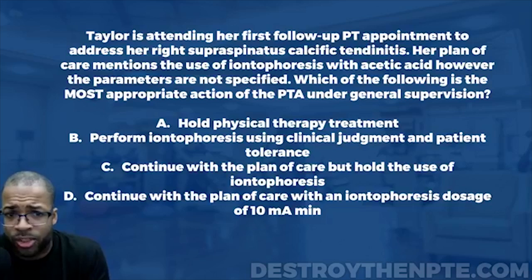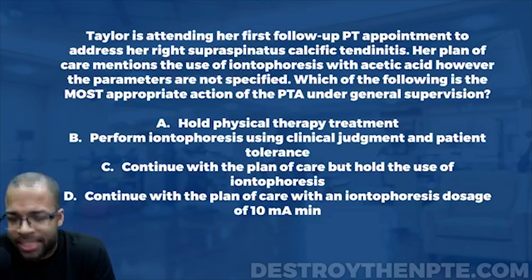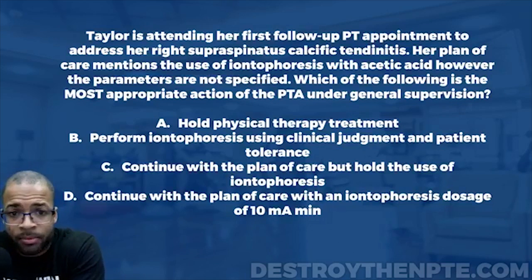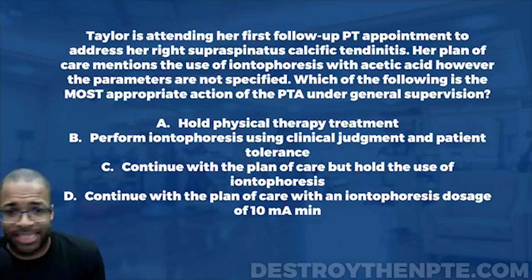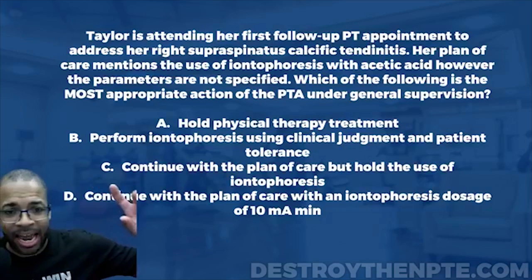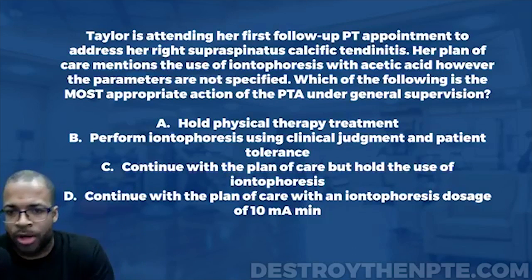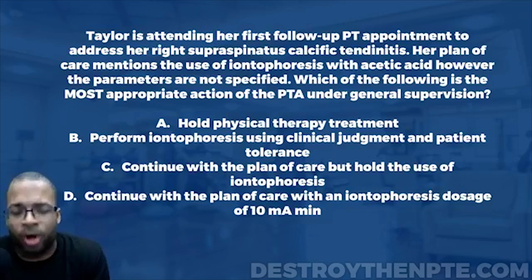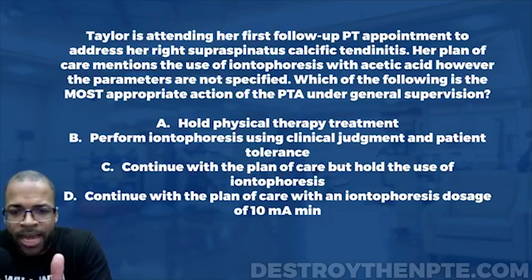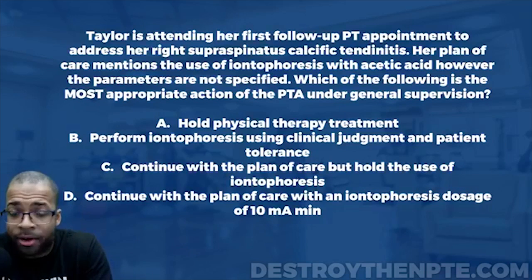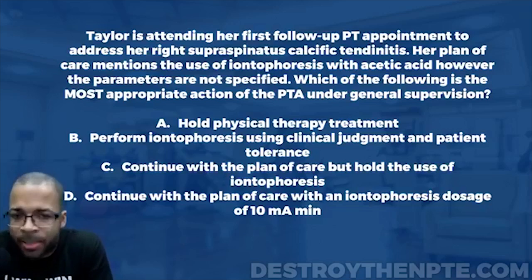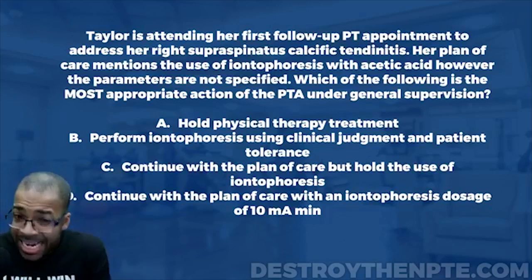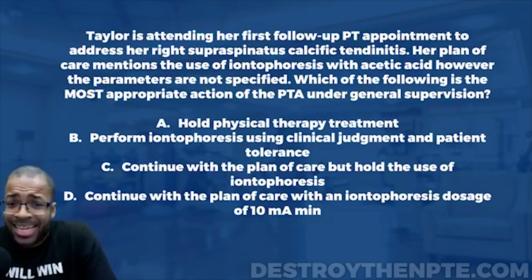In order to dictate or determine the parameters for iontophoresis, Russian stim, or any electrical stimulation unit, you need to be able to assess the tissue and understand what the patient actually needs. We can't just turn the intensity all the way up or set a certain amount of acetic acid arbitrarily. There is a certain level of education required to assess the patient and apply the correct dosage.